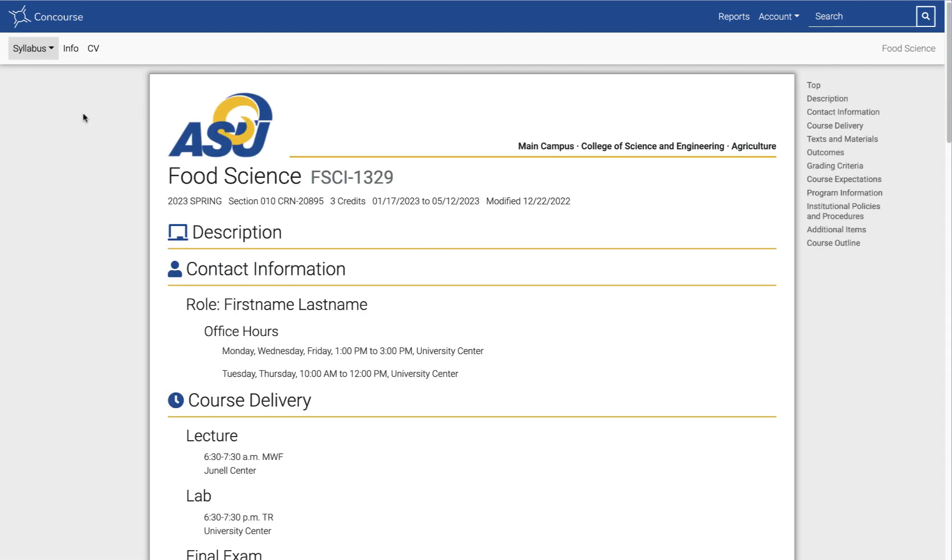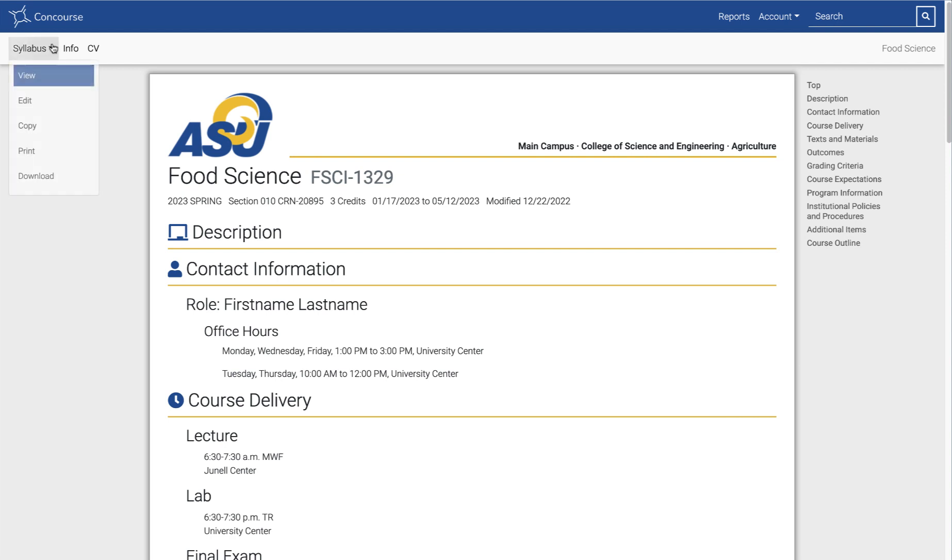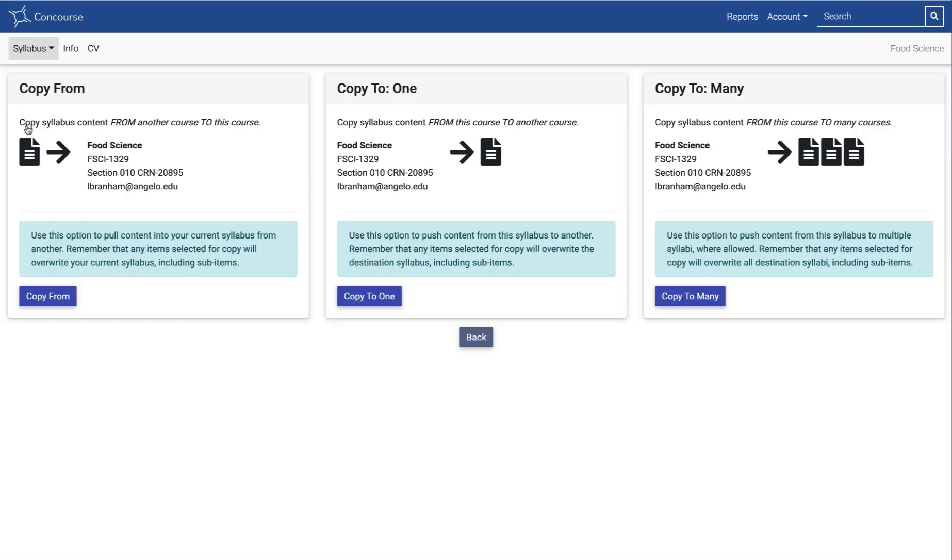Dr. Lori Branham was nice enough to allow me to kind of pretend that I'm an instructor for her class in this upcoming semester. I'm going to go in here. This is obviously the semester starting in a few weeks. I'm going to go, and you can see here I do have the option in this version to copy. I'm going to select copy.